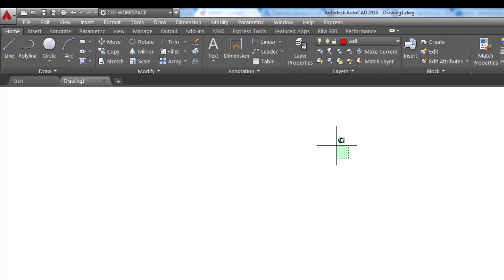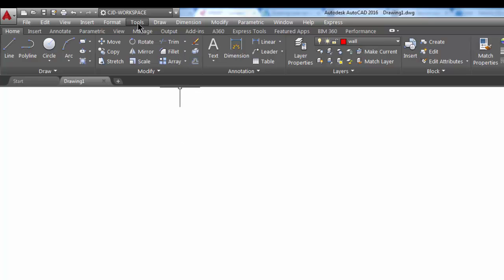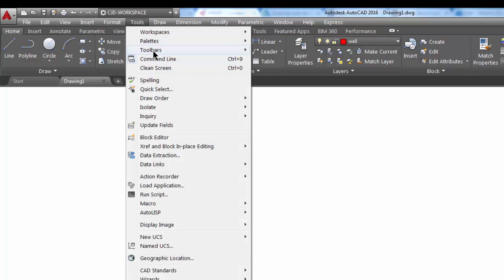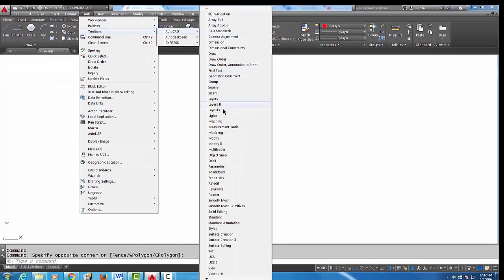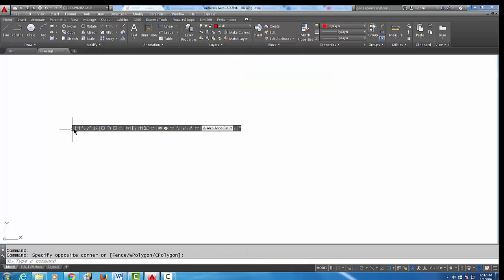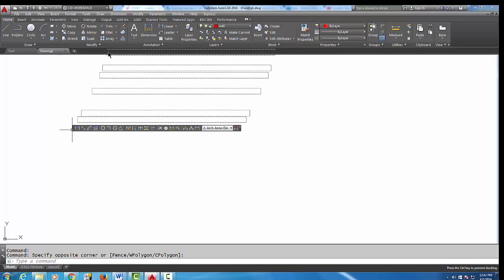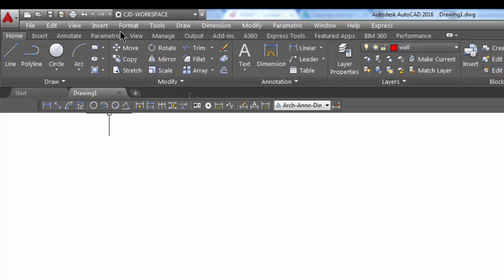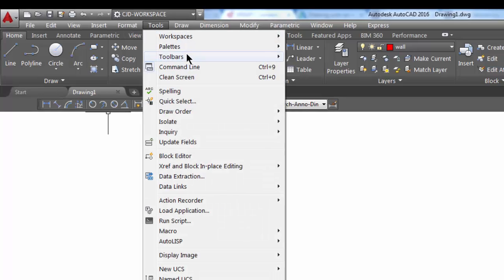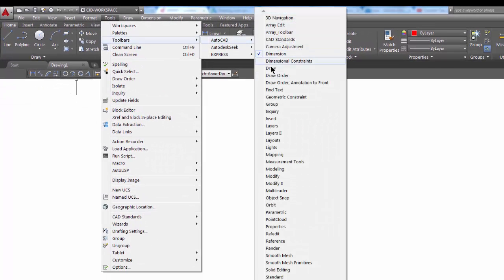Another thing you can do is add some toolbars to your workspace. If you go to the Tools pulldown, then Toolbars, and pick on AutoCAD, you'll notice there's a bunch of toolbars listed alphabetically. I'm going to add the dimension toolbar — you'll see it's floating, so I'm going to try and dock that. Then I'll go back to Tools > Toolbars > AutoCAD.